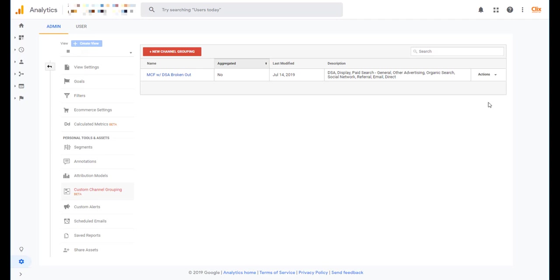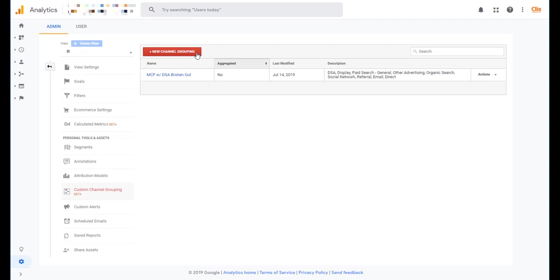You can also, like I said, delete, do anything else from here. You can also create a brand new custom channel grouping. The thing you cannot do from here is duplicate the default MCF channel grouping that Google Analytics has created. But you can create just a brand new from scratch grouping that you want here.